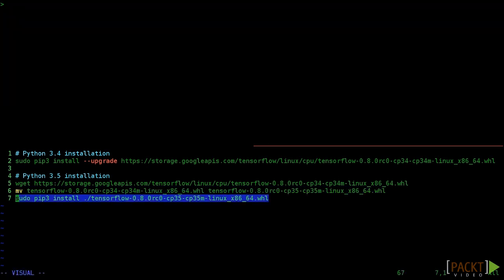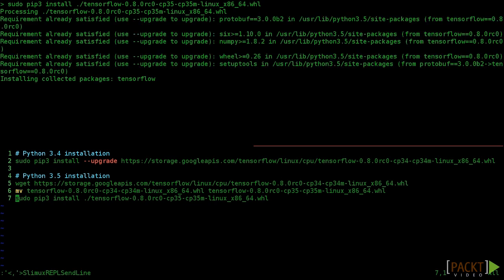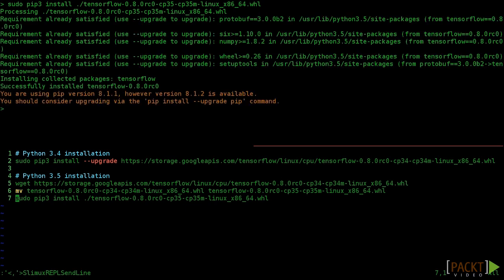Now you can install TensorFlow for Python 3.5 simply by changing the installation line here to pip3 install and the name of the new wheel file after changing it to 3.5. And we can see that works just fine. Now you've installed TensorFlow!